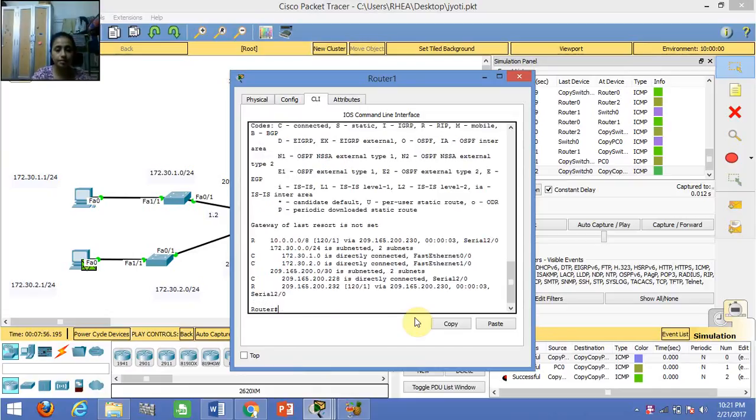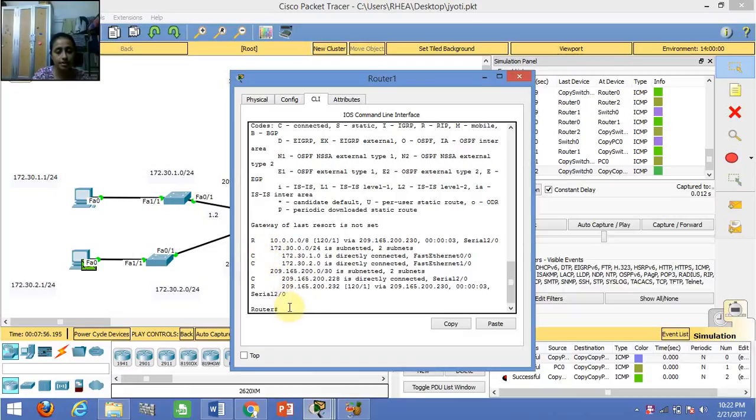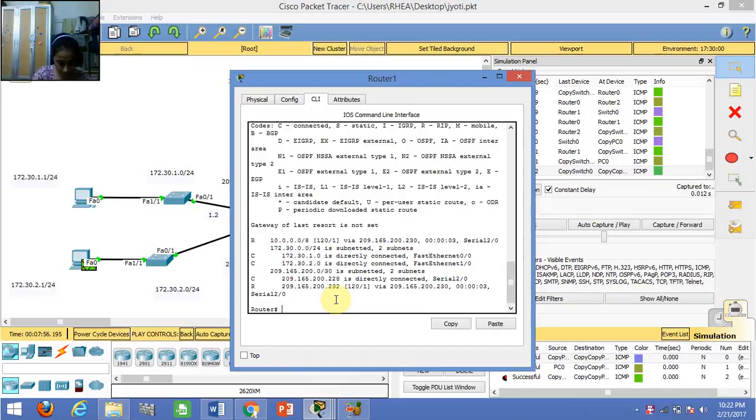We can see that it is not only showing the networks directly connected to this router, it is also showing the remote networks. Now if I type 'show protocol'.